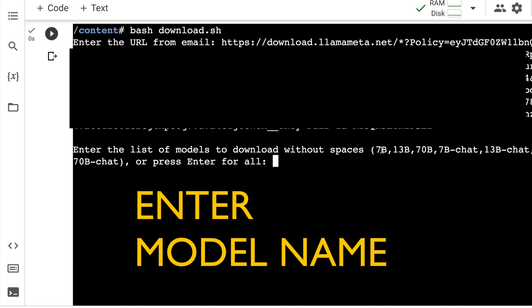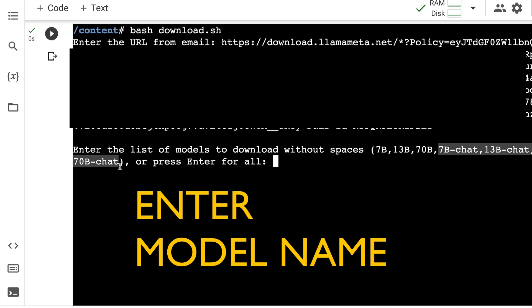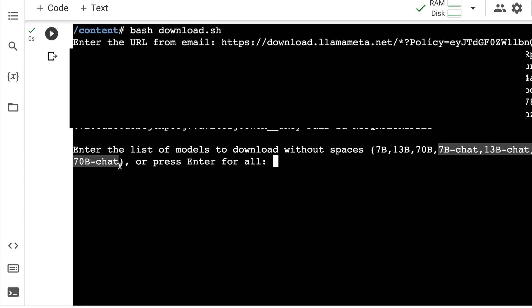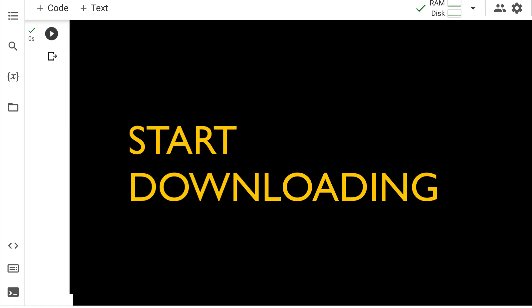The difference is if you want to do fine tuning, you download the base models. If you want to use it only for chat, then you can download the chat models, which are instruct fine tune models. The 33 billion parameter model is not available for download, which is something that a lot of people have been asking why. So I can just go ahead and then say 7 billion and chat because that's what I want to download.